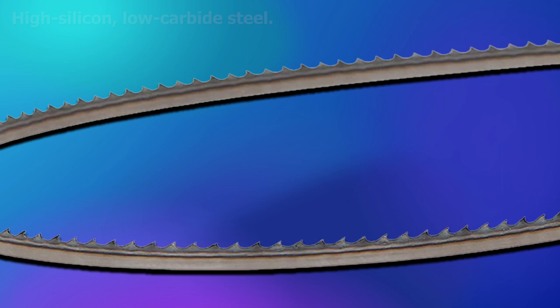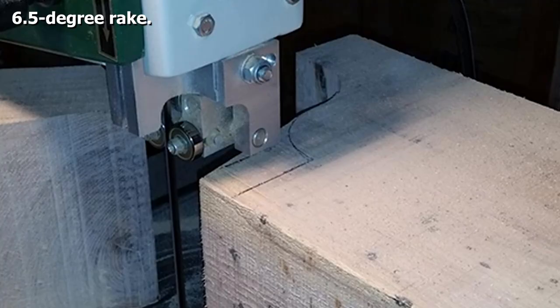The only downside to this blade is the price. All that quality costs money, so be prepared to pay extra. That said, if you have the budget, this blade will transform the way you cut wood and improves how your bandsaw performs.